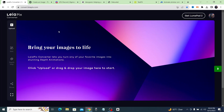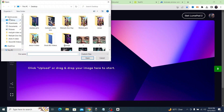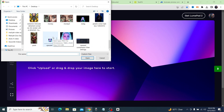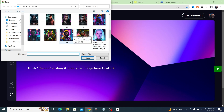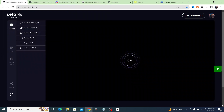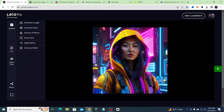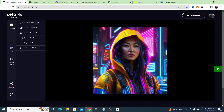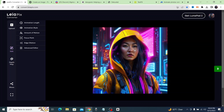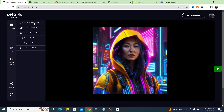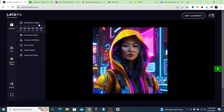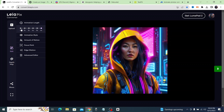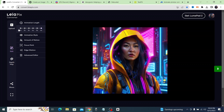LeiaPix converts your pictures into animations up to six seconds long. Let's click on upload and pick a picture to animate. As you can see, it has now animated that regular picture into an actual animation. If you click on parameters, you can check animation length — anywhere from one second all the way up to six seconds.